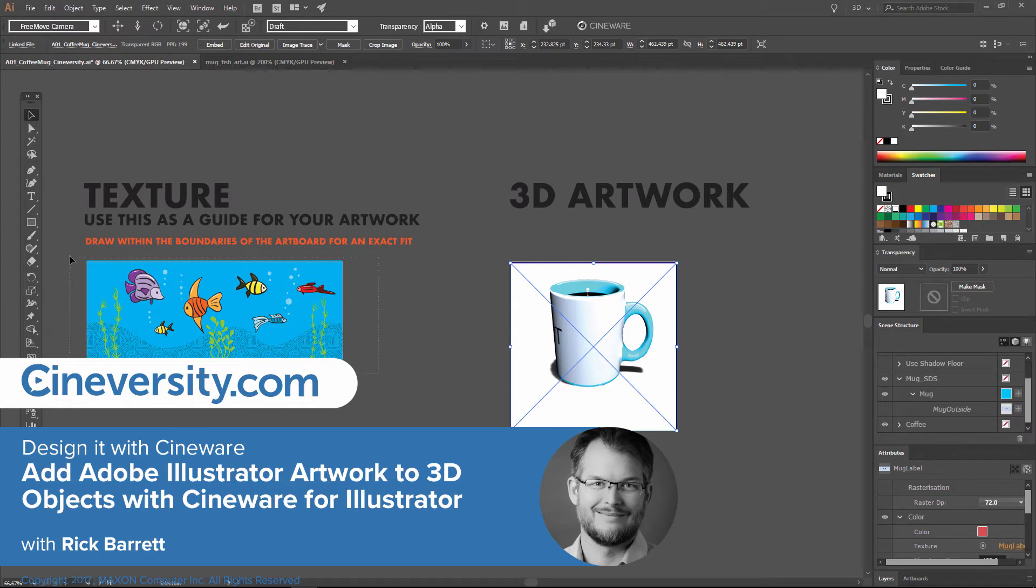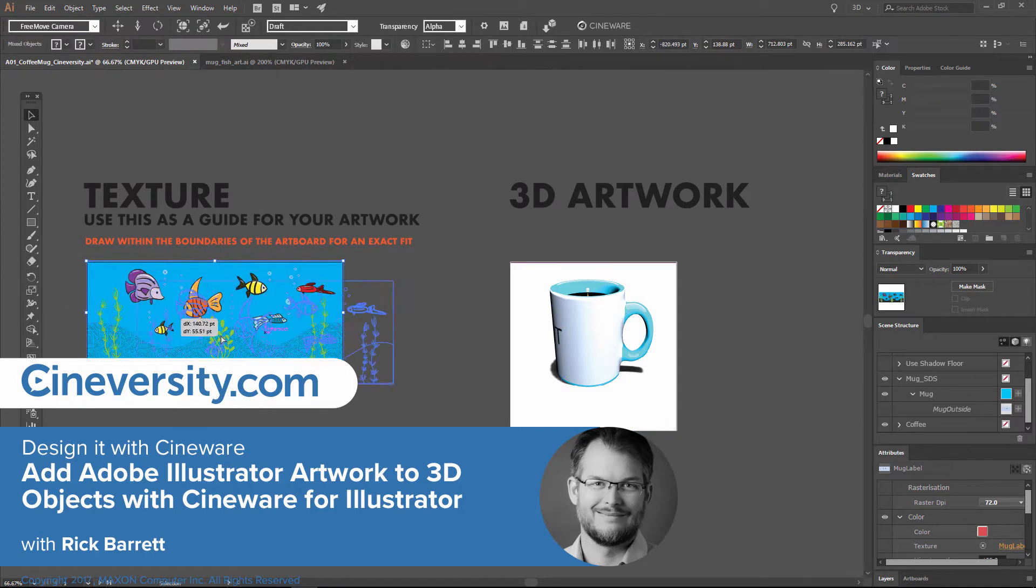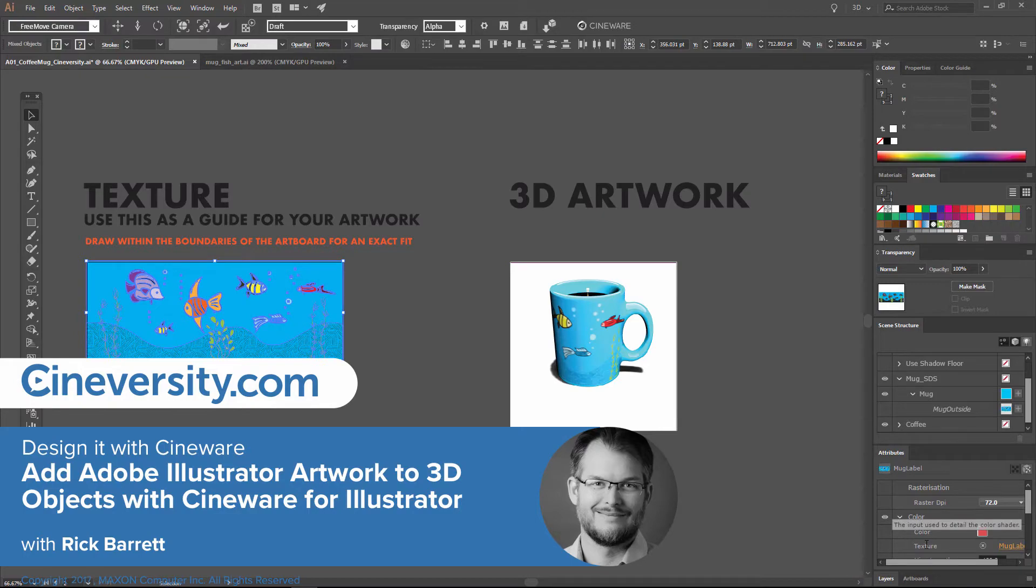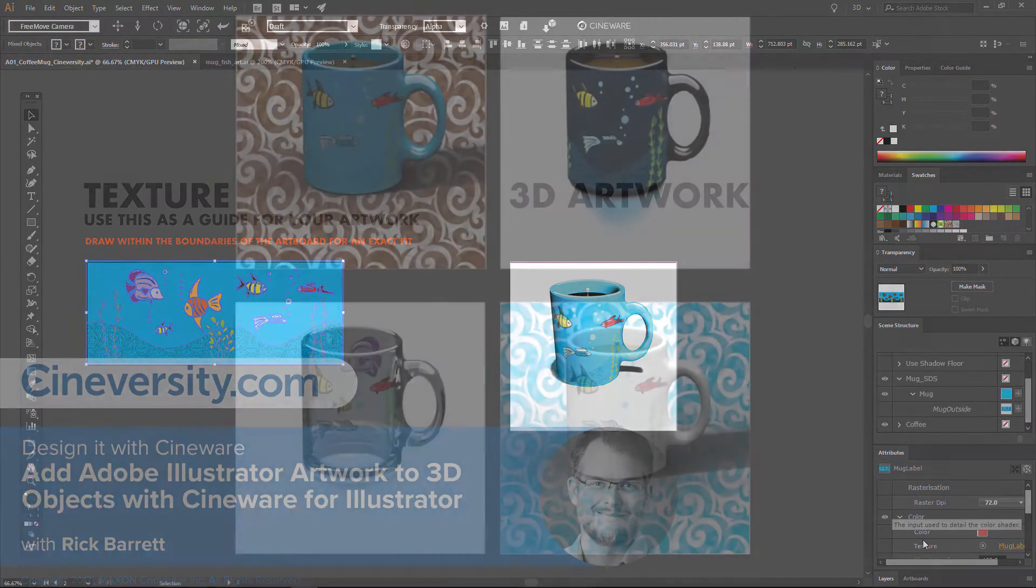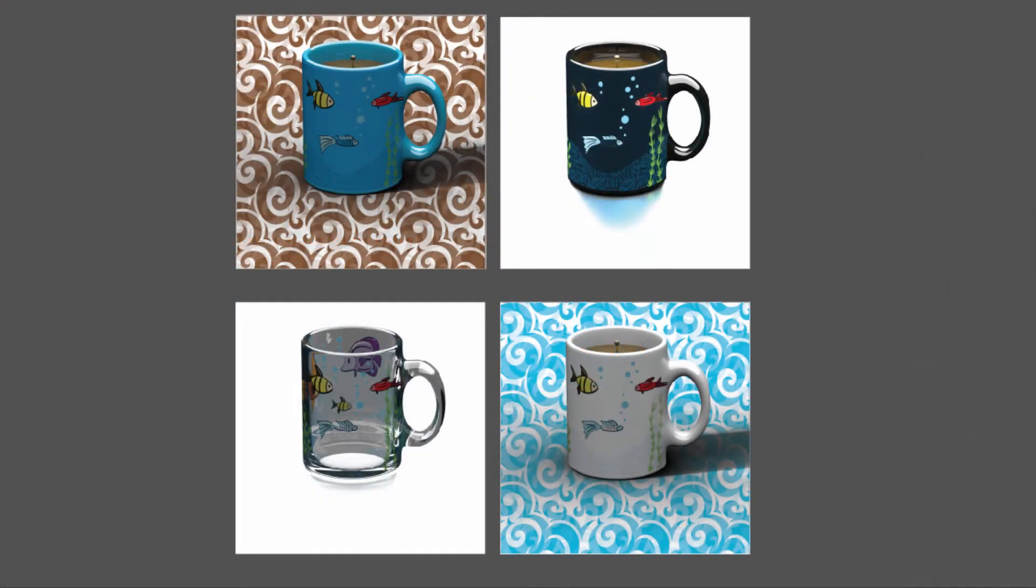Imagine being able to place your 2D artwork onto 3D objects directly within Adobe Illustrator, creating beautiful images of your product packaging design. I'm Rick Barrett and in this video I'm going to show you how to design it with Cineware for Illustrator.